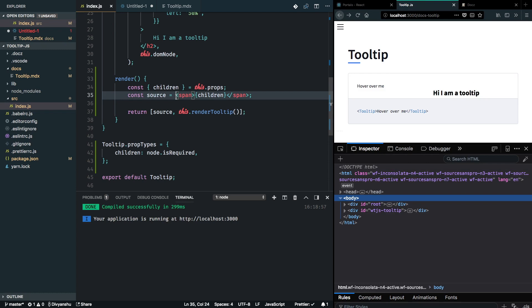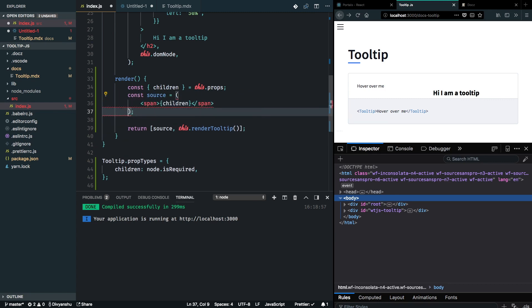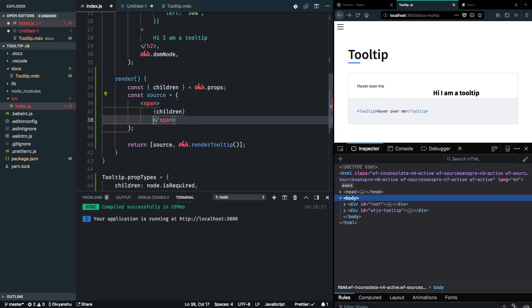I will need to attach all the DOM events that I need whenever I want to render the tooltip component on this span element. Let's just go ahead and attach those events here.